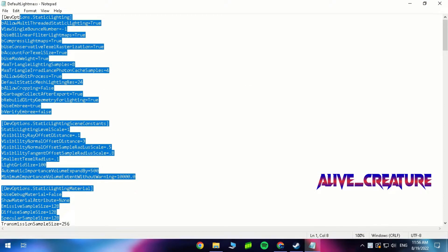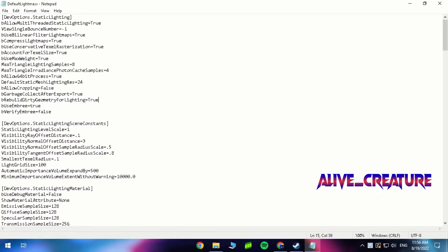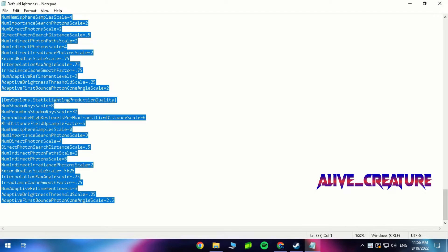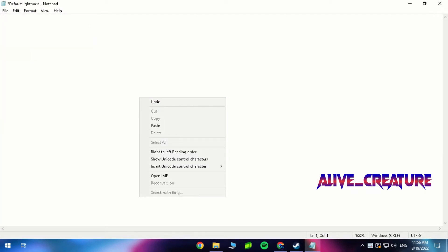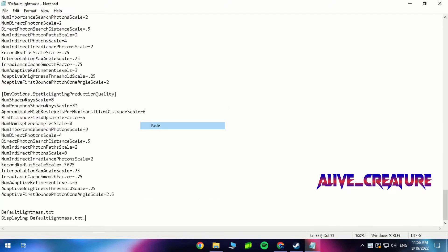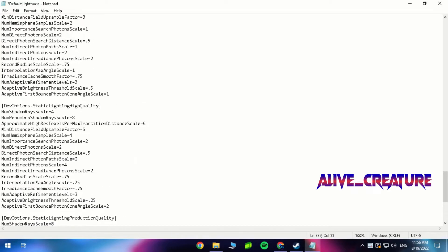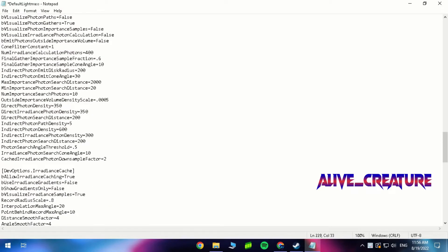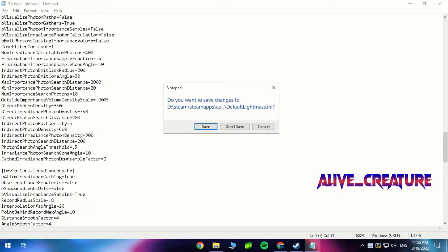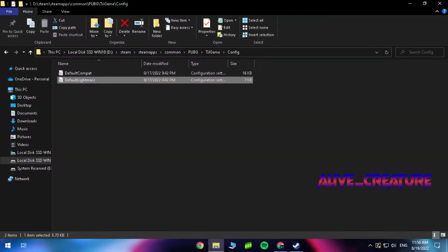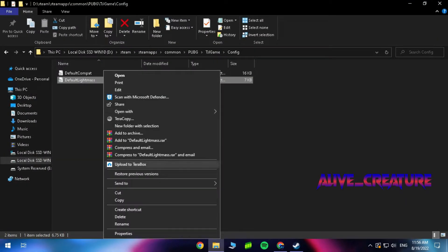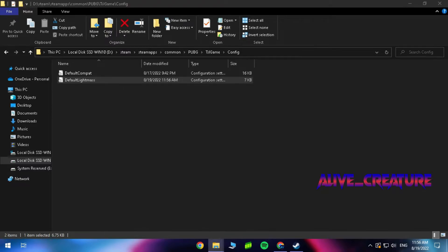Clear all the existing content and paste the new configuration. Save it, and don't forget to set it as read-only.